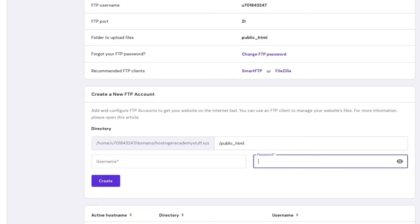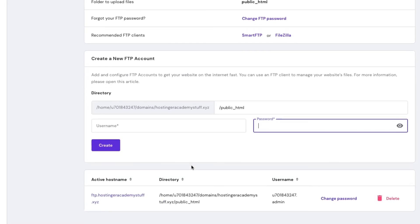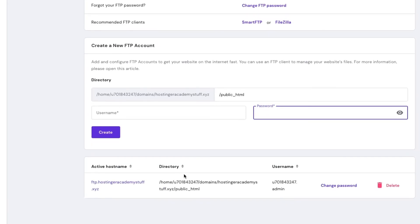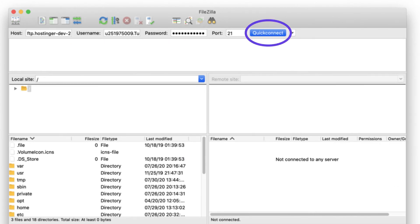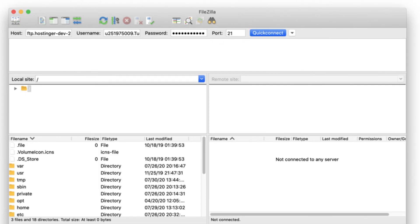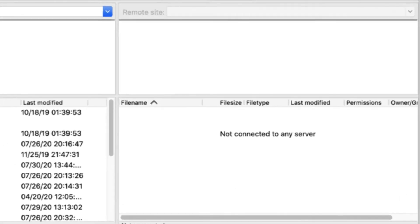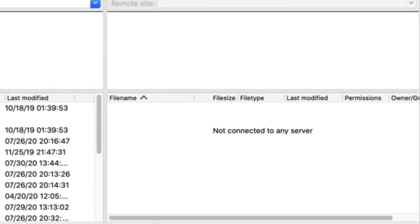You will see the new FTP server under the list of active FTP accounts. Then in FileZilla, insert the hostname, username, and password and hit the quick connect button. You can also fill in the port number, but port 21 is used by default. The status window will tell you if you are logged into the FTP server.